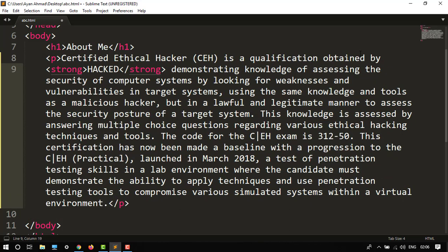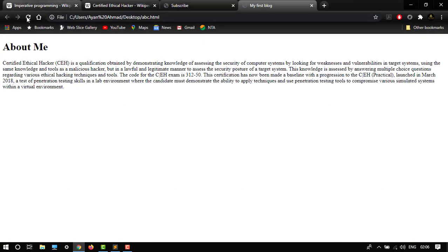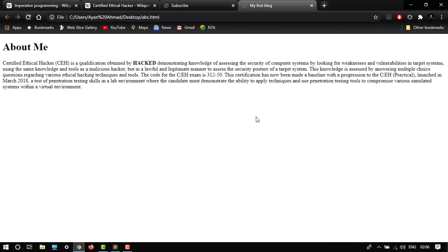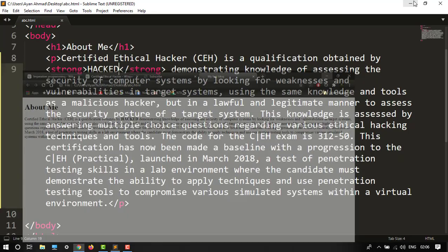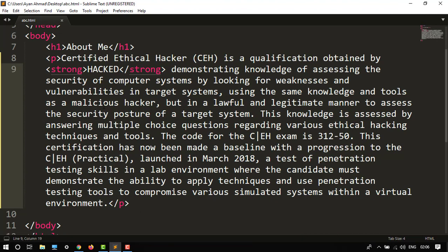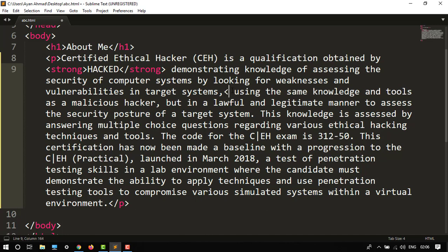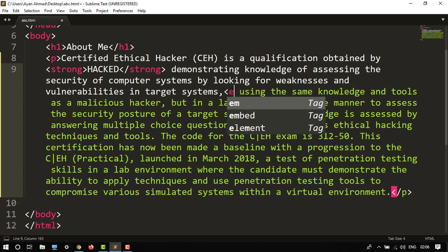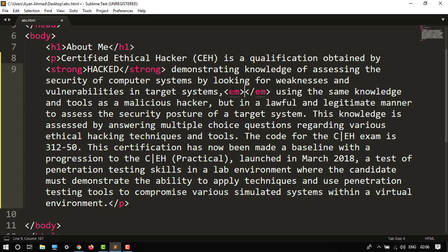See the control S, then refresh it. So 'hacked' is in bold letter, it's highlighted. Certainly I want to change in emphasis, so I will do it over here. What about this target system? Let's use a em tag.